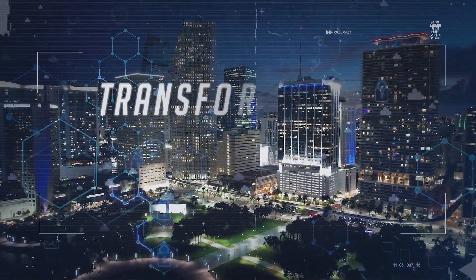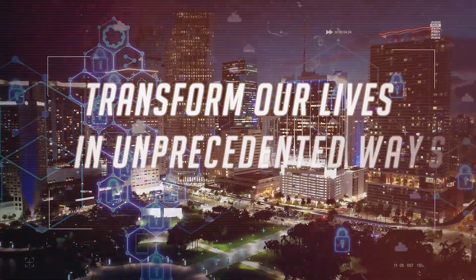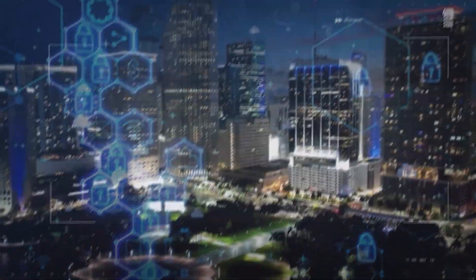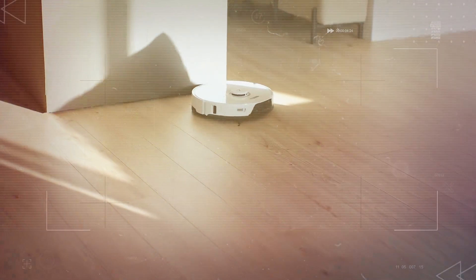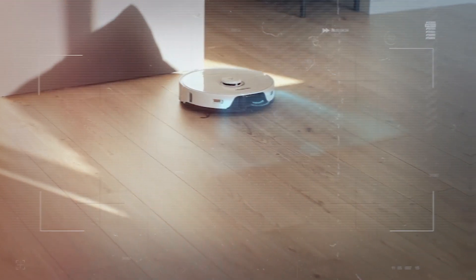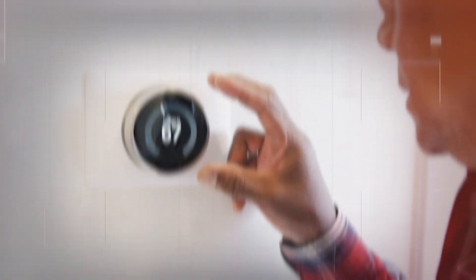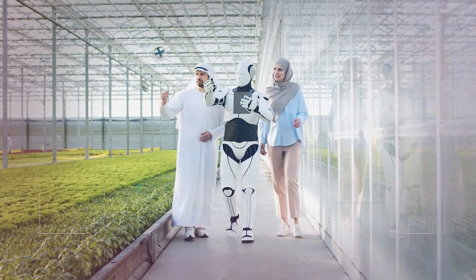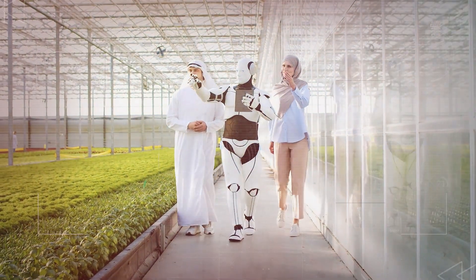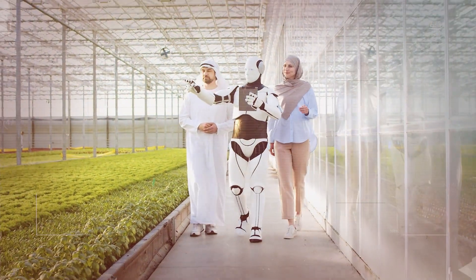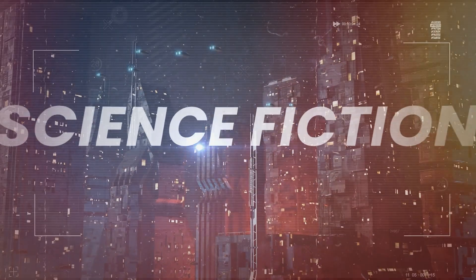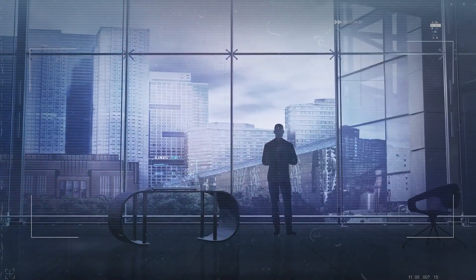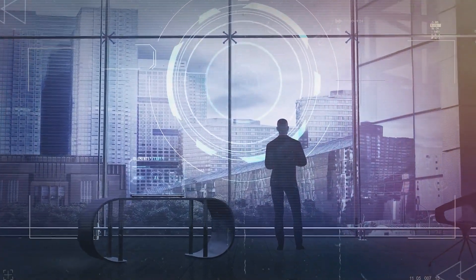AI agents are coming, and they are set to transform our lives in unprecedented ways. Imagine a world where your daily tasks, decisions, and interactions are seamlessly assisted by intelligent machines. Sounds like science fiction, right? But it's quickly becoming a reality.